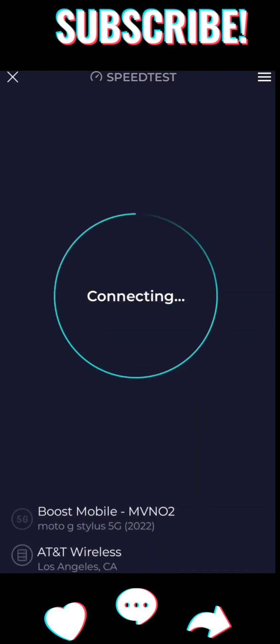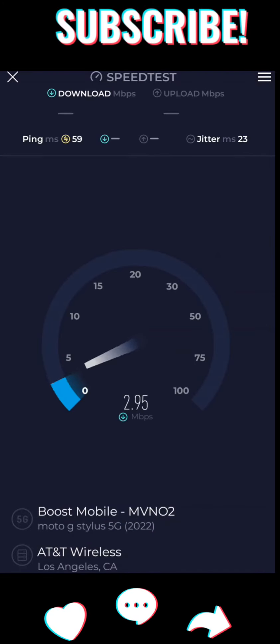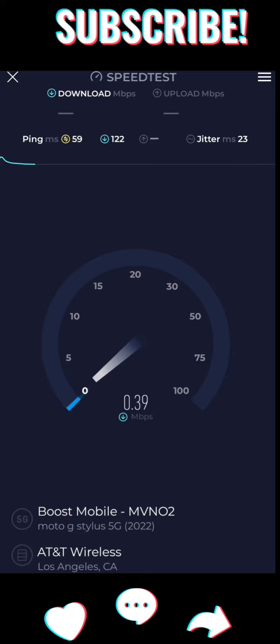Hey everybody, welcome back to a quick video. I wanted to talk about this data throttle issue before you cross your allotted amount.